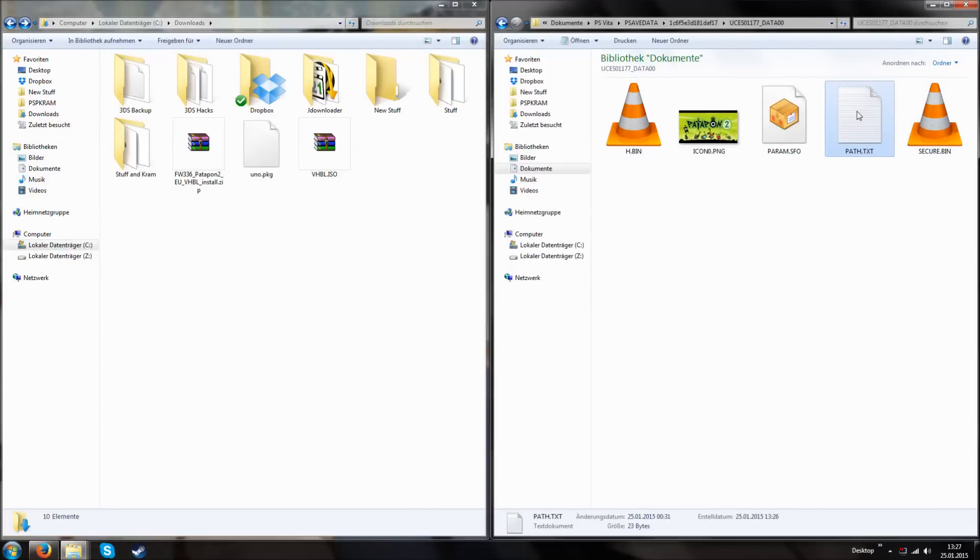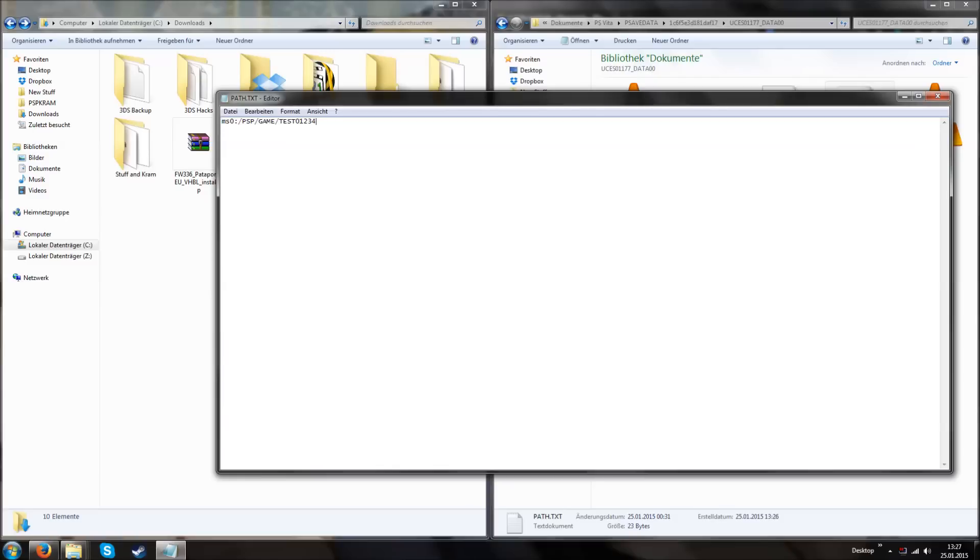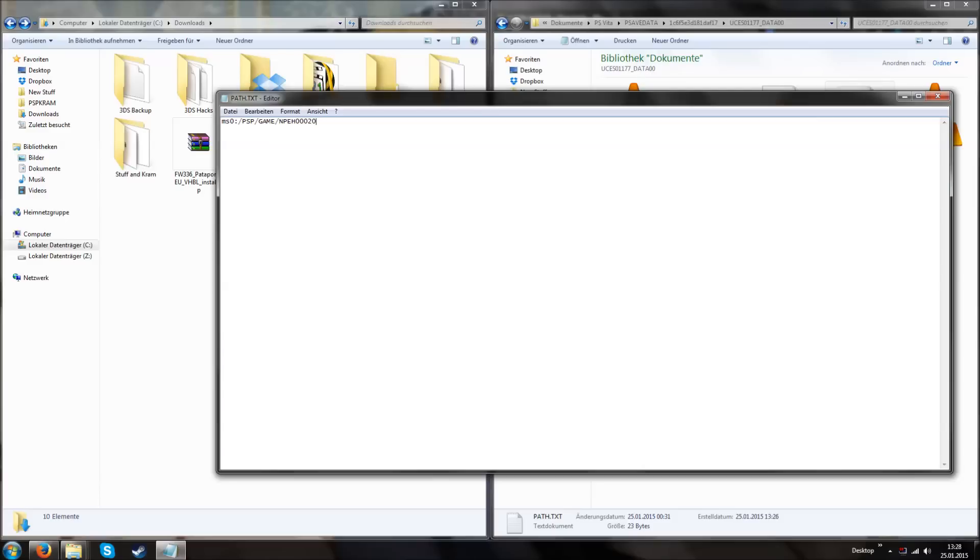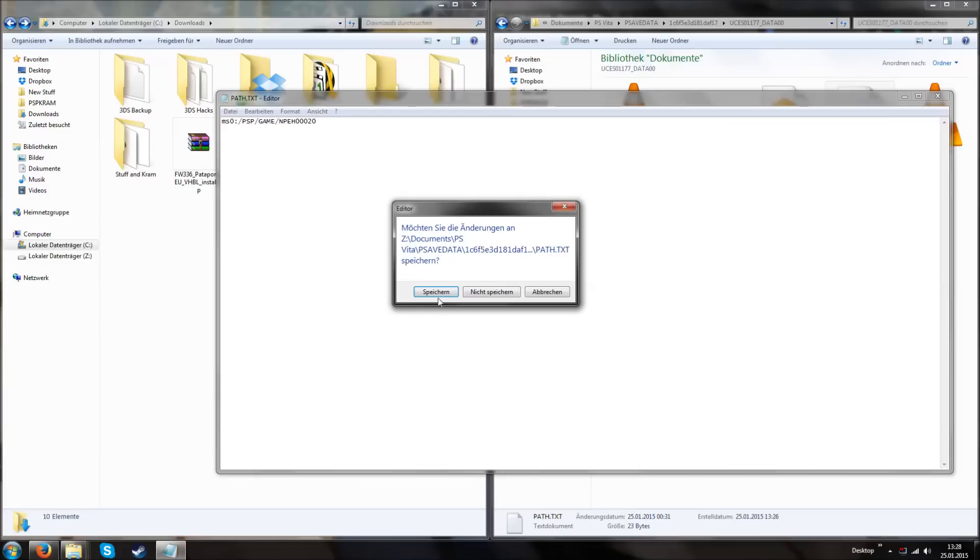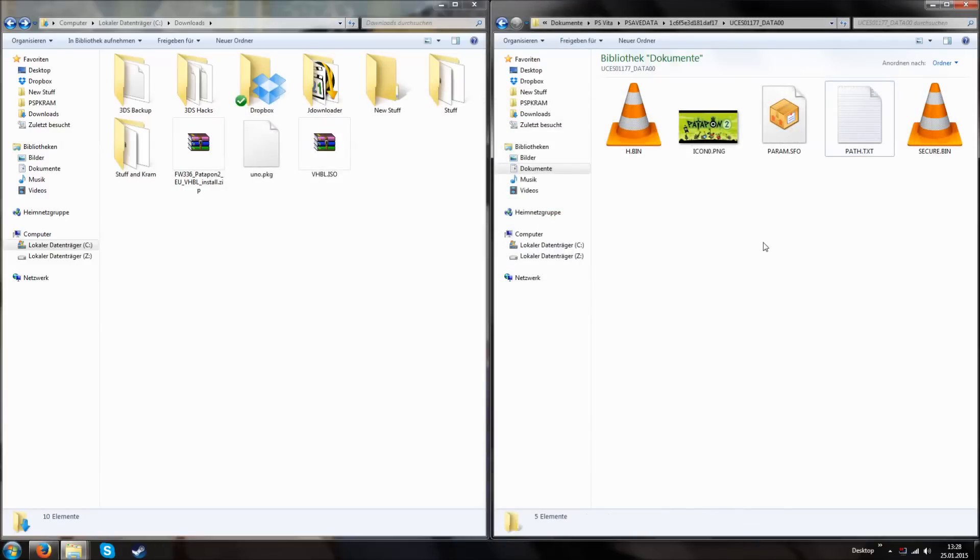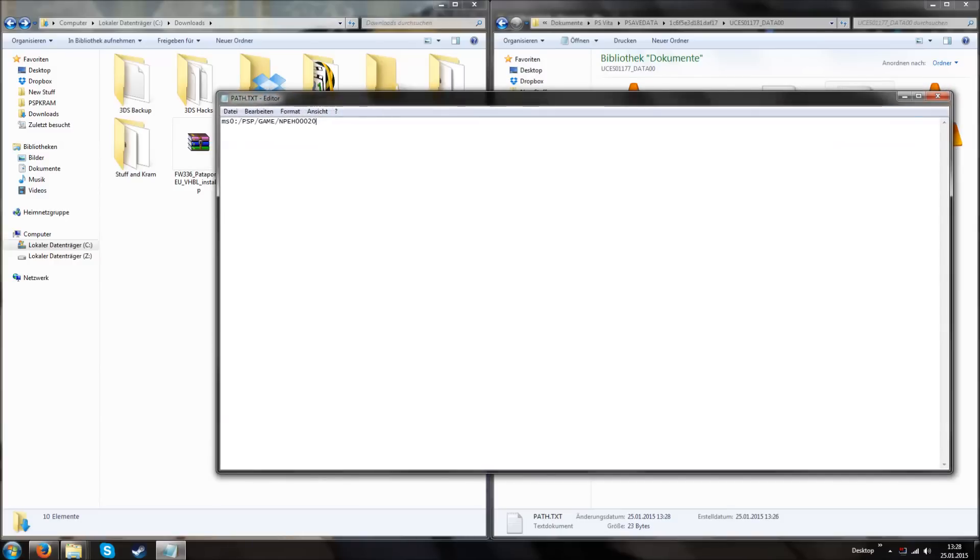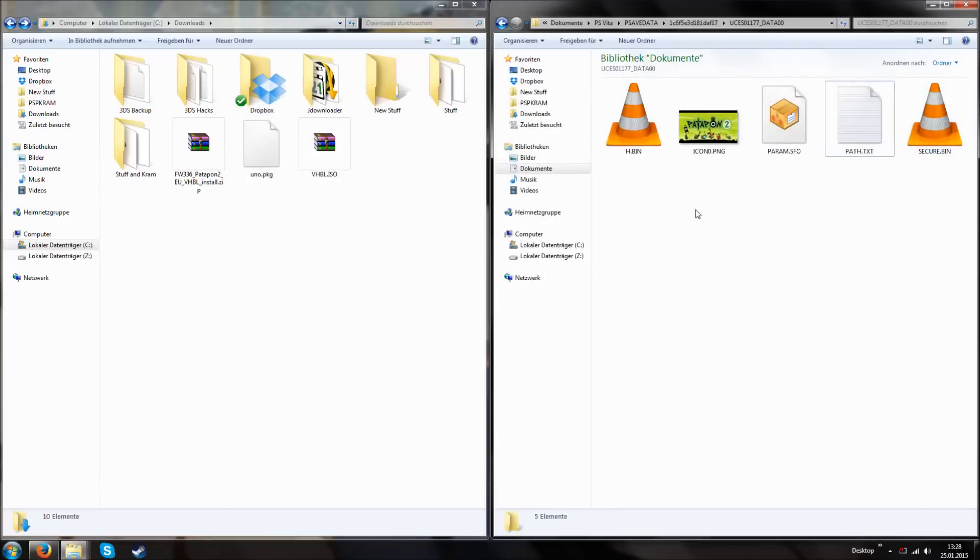Then we have this path.txt file inside of the UNO save data. Open it and in there we have a path. In this case it's ms0 psp game slash test and important at the end there is no slash. It has to end with the folder name. What should we change this into? In my case I want to use UNO and the ID of UNO is npeh00020. You can simply google your game and your region, for example EU, US, JP, whatever. And you have to change this into the ID of your game. Or what's also very easy is if you have a save data of the game, for example like with Patapon, you see the ID of Patapon. If you edit the correct ID, close the file and save it.